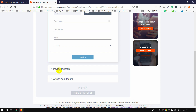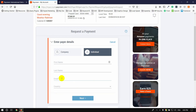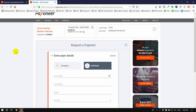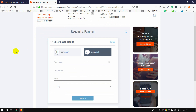We will click on the next step and then click on the document — we will not attach a document. Then click on request payment. When we click on request payment, the payment link will be sent to the client within 2 days.